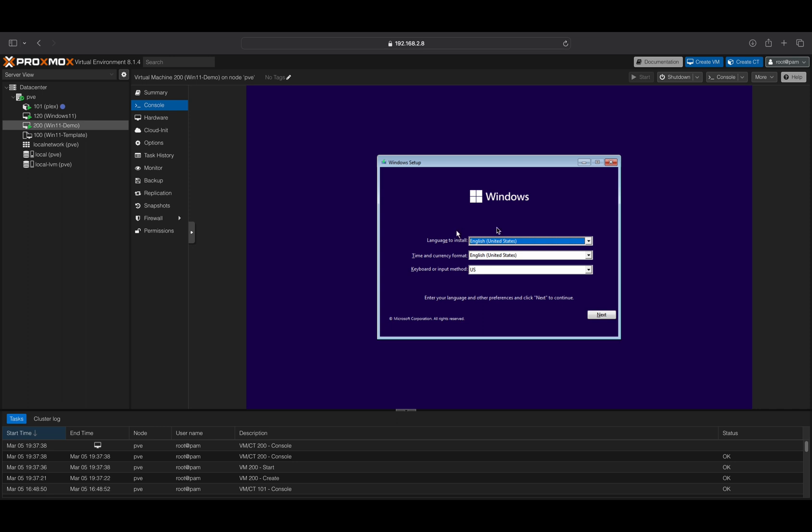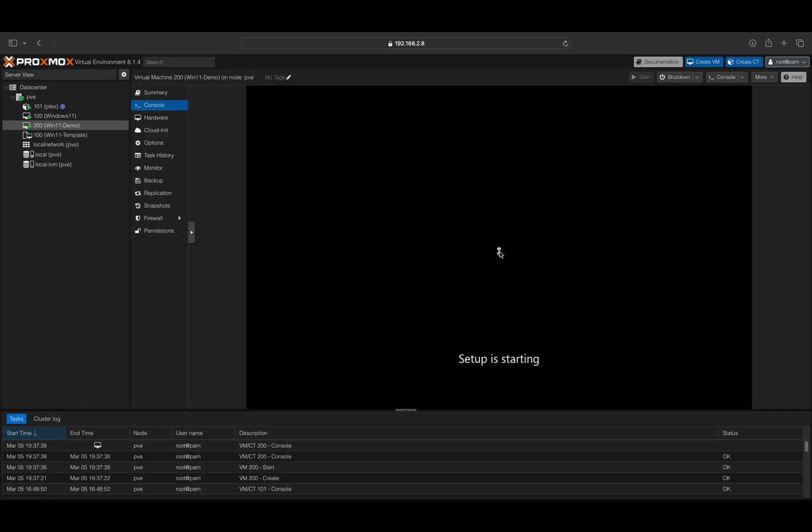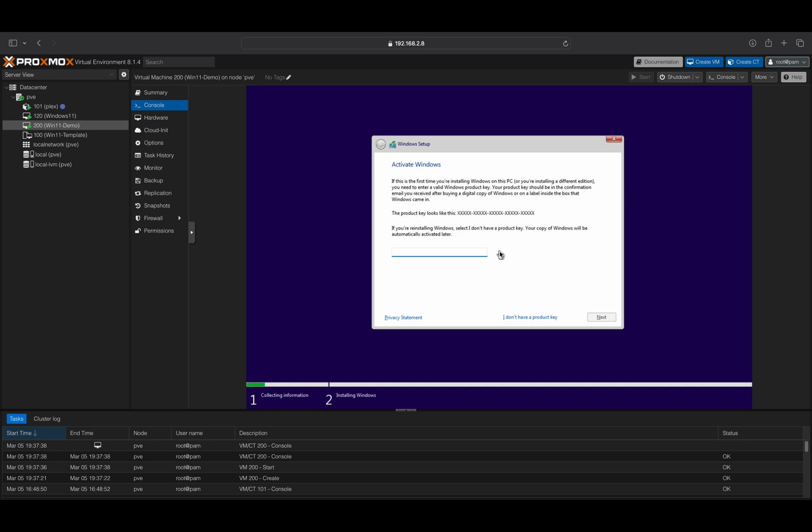Select the appropriate options for your location and proceed by clicking Next. Enter your license key or click on the option if you don't have a license.